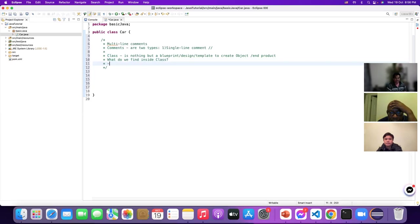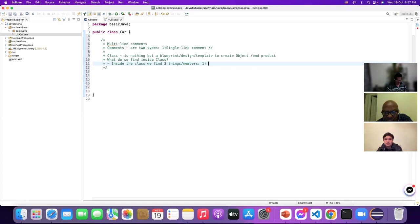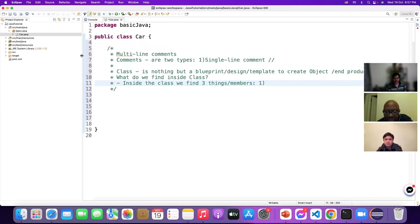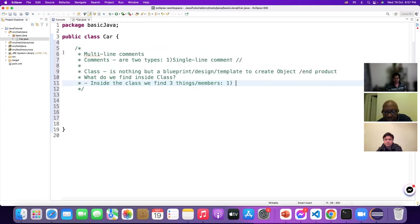What do we find inside a class? Inside a class we find three things — or three members as we call them. Let me make the font a bit bigger so you can see it well.